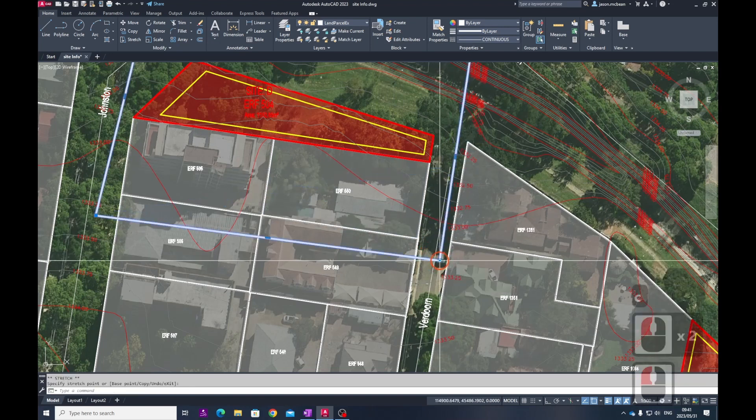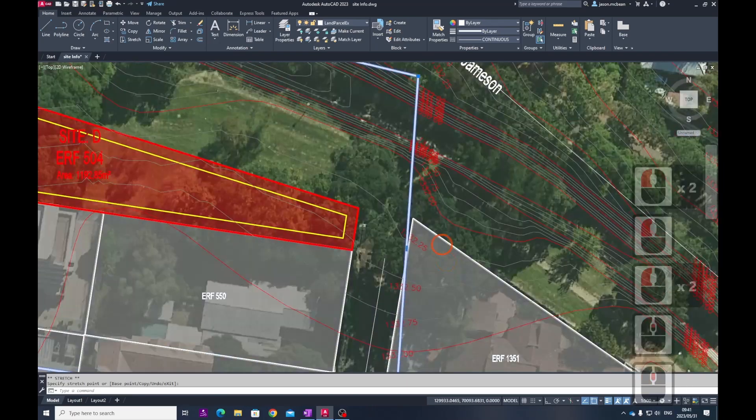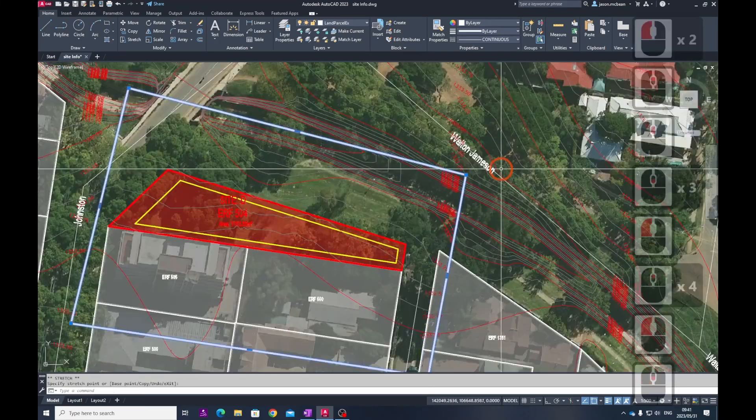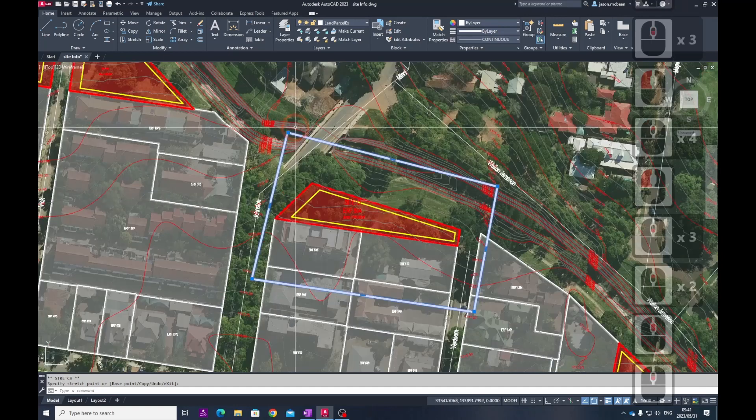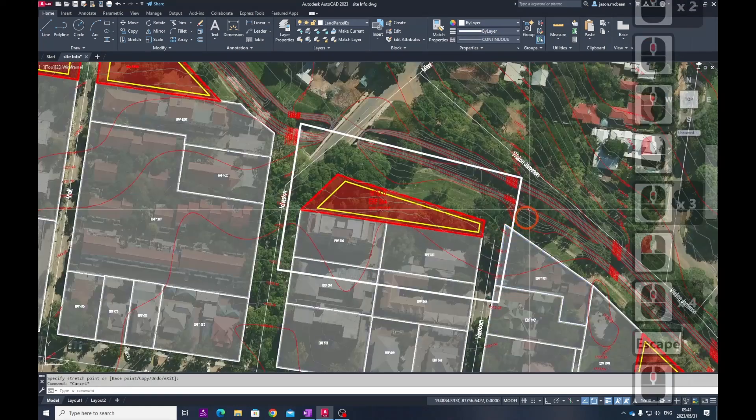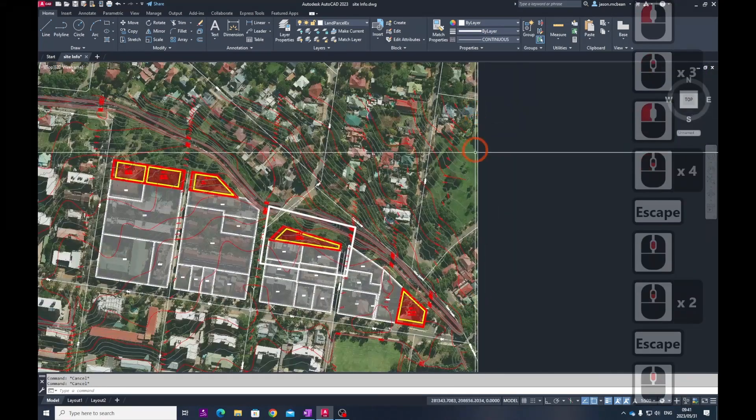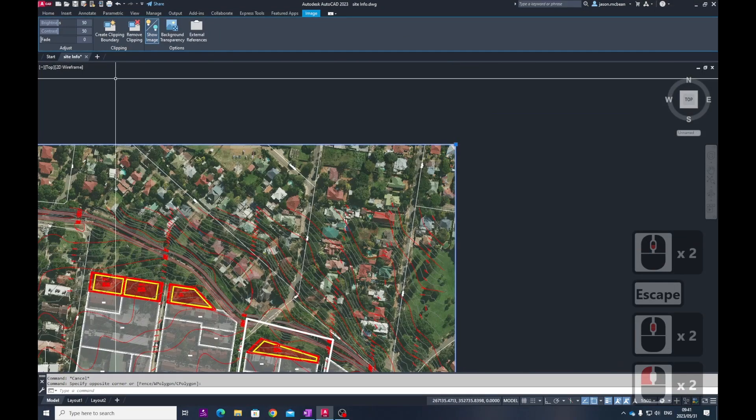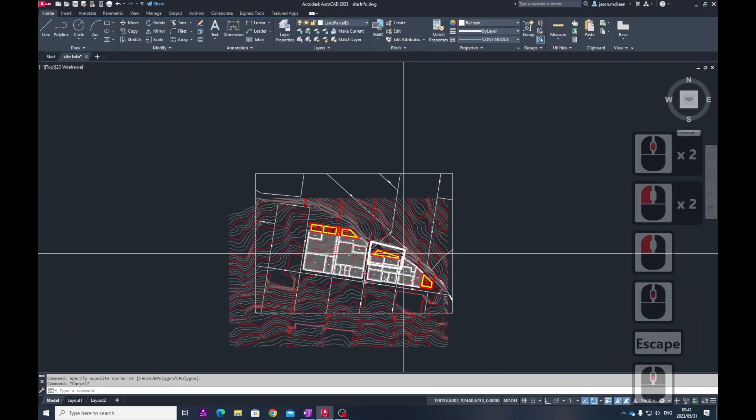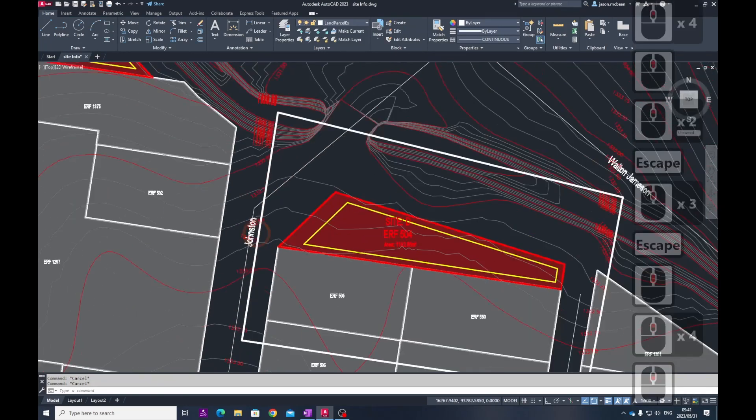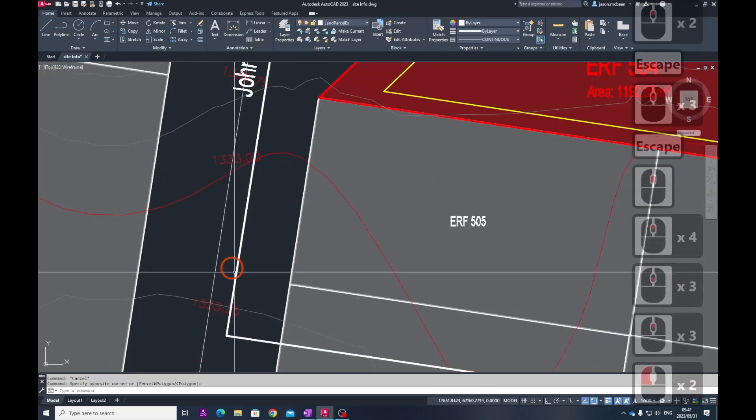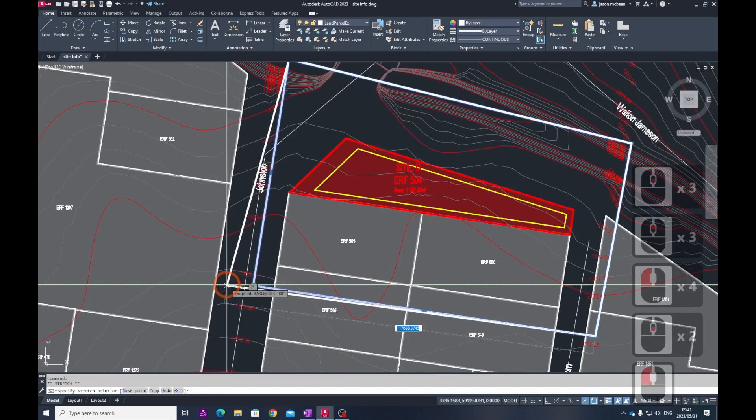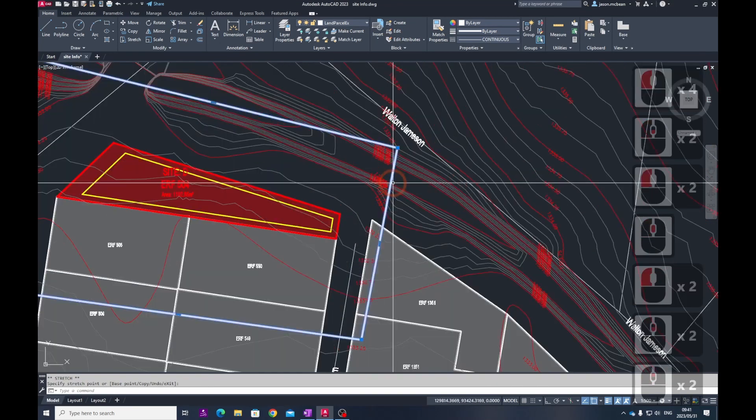Remember if it's a polyline at any point you can change the grips and add additional information. The reason why I'm doing this is I want to clip out this information for my context. Once I've created a clip line, switch off the image. Select the image boundary and switch that off for now. I'm going to include some of the road.